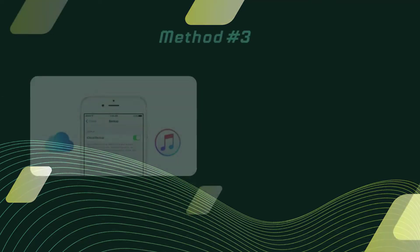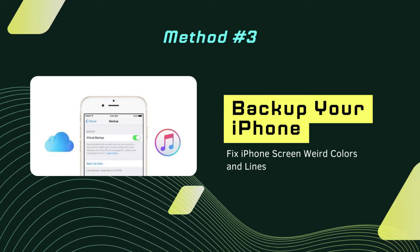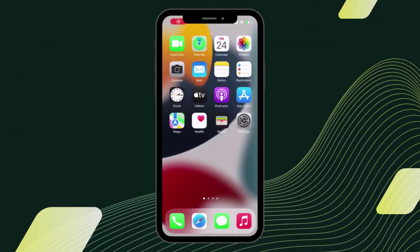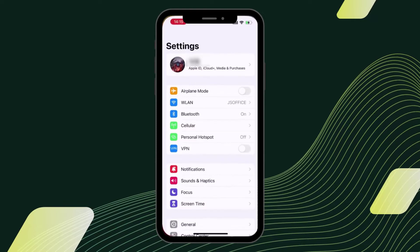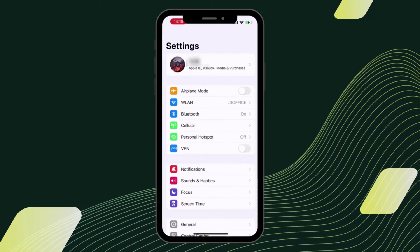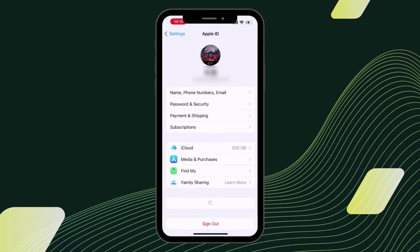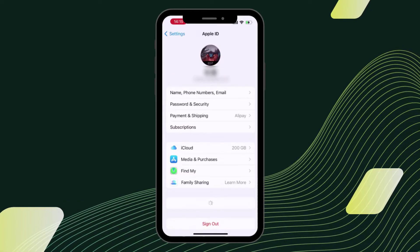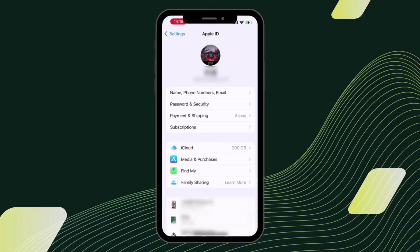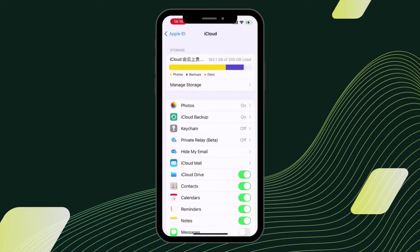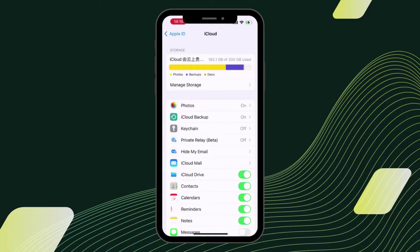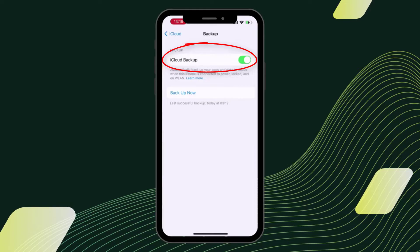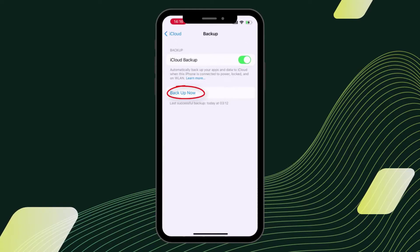Fix 3: Backup your iPhone. If the vertical lines are still on your iPhone screen, it is suggested to back up your iPhone as soon as possible. If your iPhone becomes severely damaged or suffers liquid damage, this may be your last chance to back it up. Make sure your iPhone has auto-backup turned on, or you can use iTunes or a cloud to back up your iPhone.